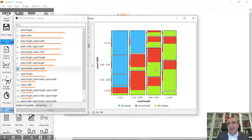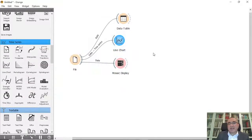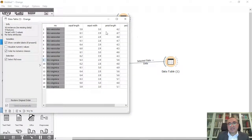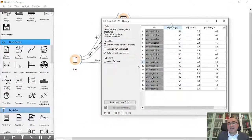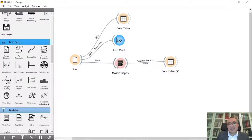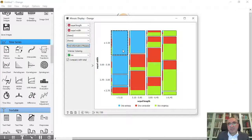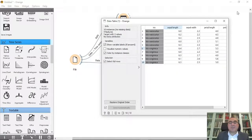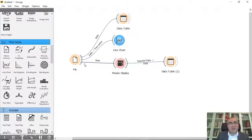You can also click on a rectangle area in the mosaic to select it, then expose it to a Data Table. This shows the data corresponding to the selected region. You can select any rectangle and see the results in the data table.